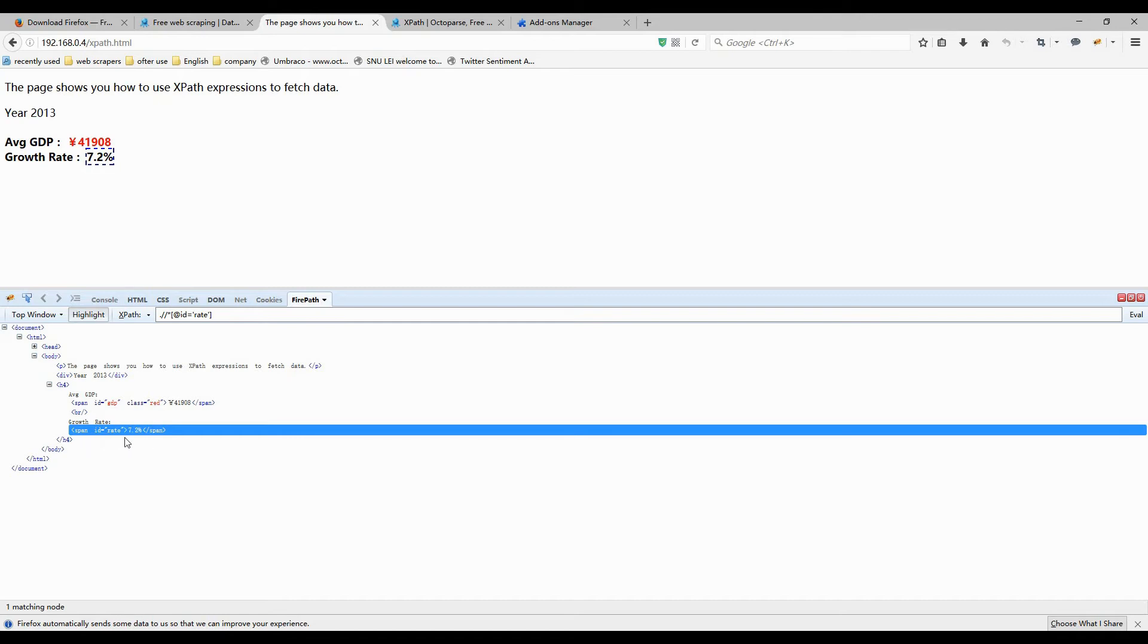It means to select the second span element in the document that have an ID attribute with the value of rate. So this should be the XPath.